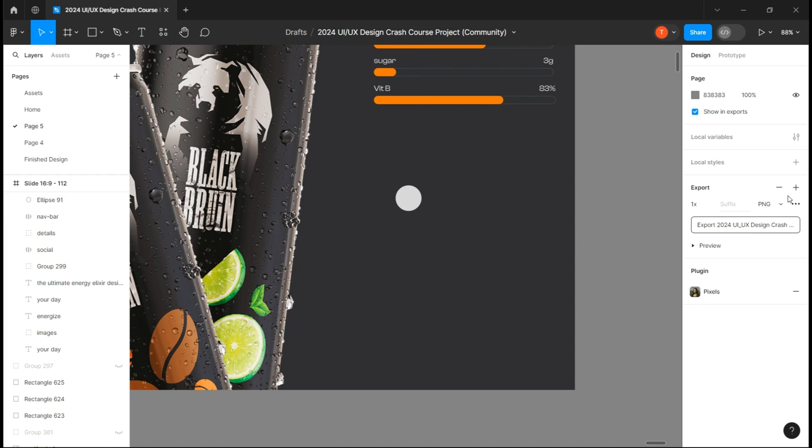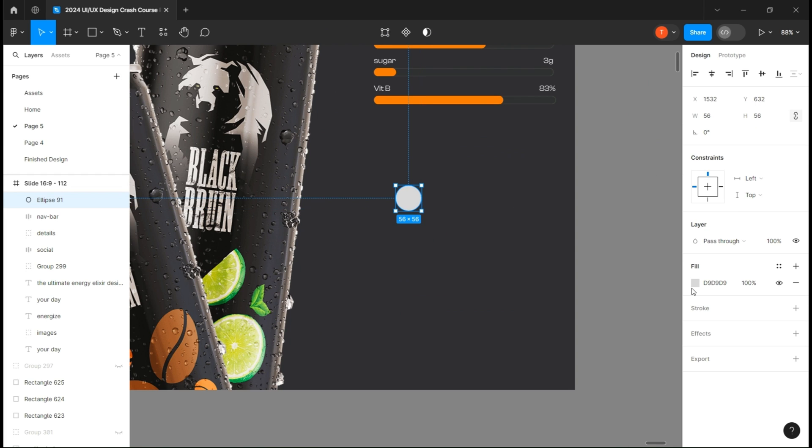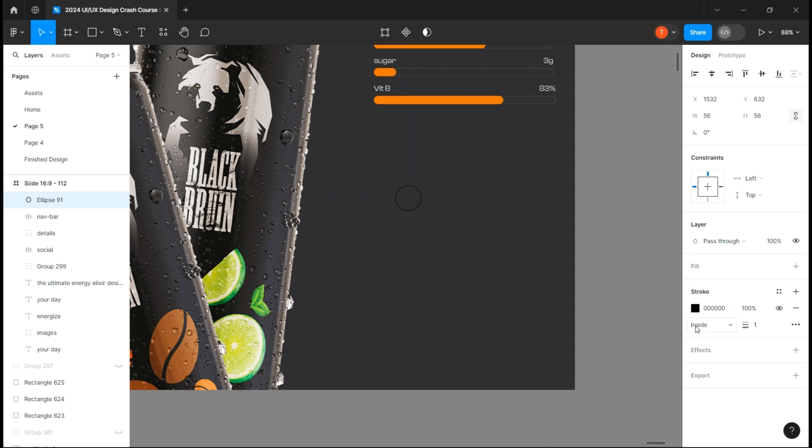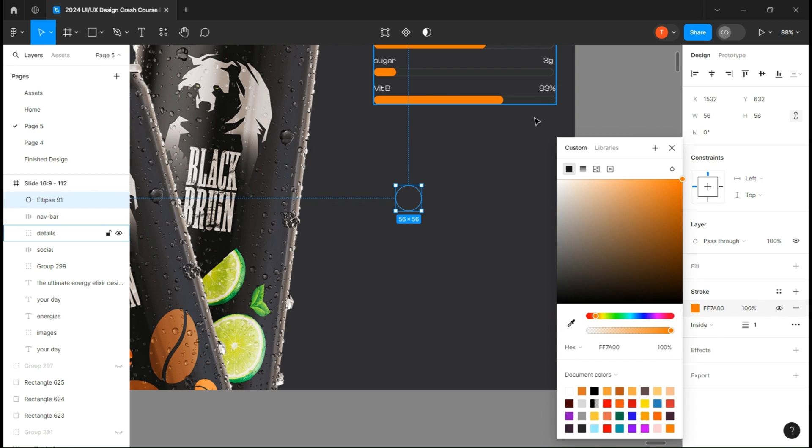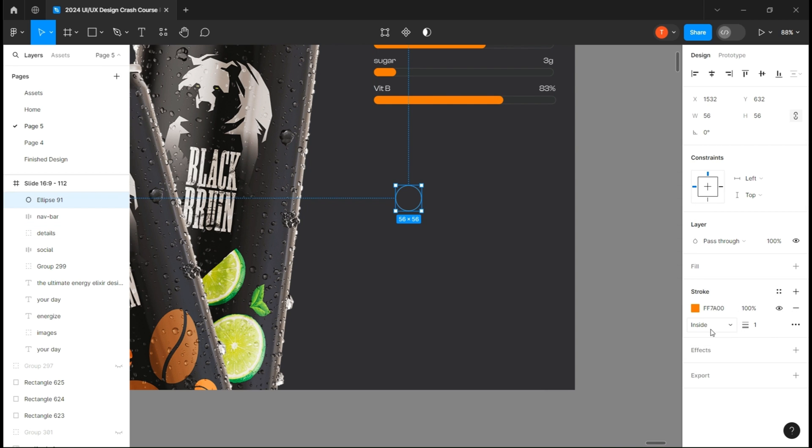The same goes for this part — just make a circle, delete the fill, and add an inside stroke with the same orange color.